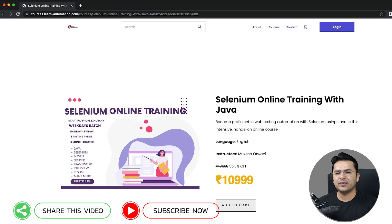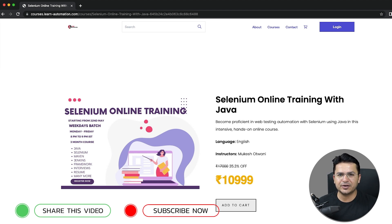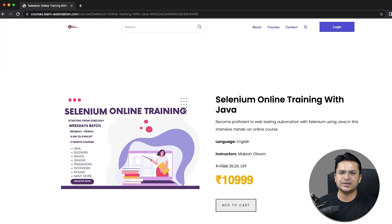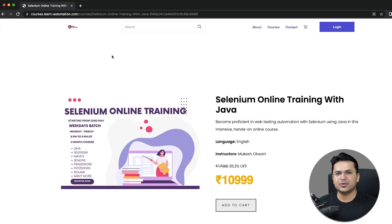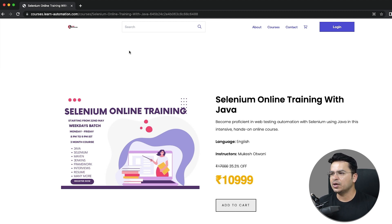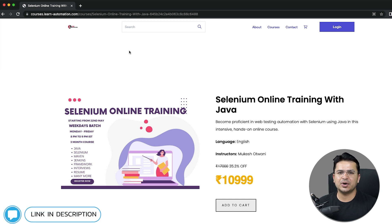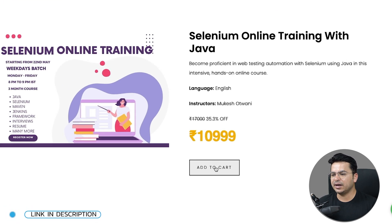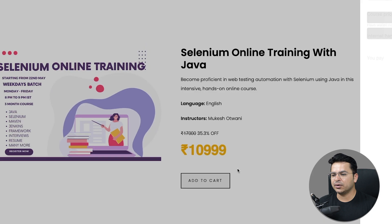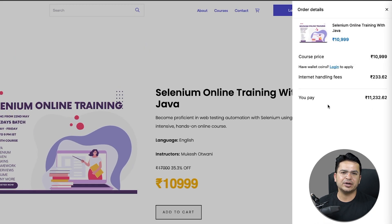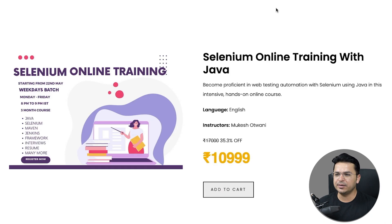In case if you're interested or any of your friends are interested, feel free to share this video with them. I will be sharing the link in the description or in the first comment of this video. Go to that link, click on add to cart, and you can continue with the purchase.